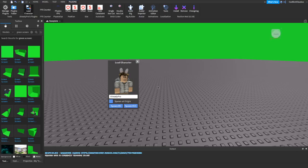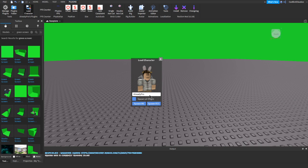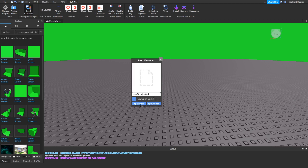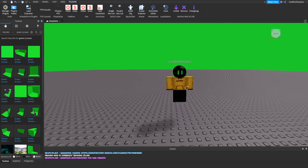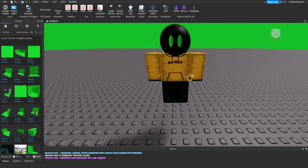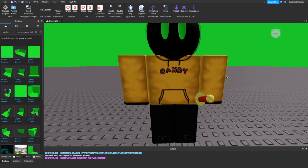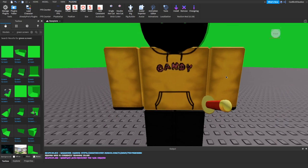Go back to Roblox Studio. You might need to click Load Character again. You'll want to erase the default name and put in your own username, then click Spawn. There you go — we have spawned our character. Now we want to adjust the camera so it's facing the hoodie directly, somewhere right around there — that should be perfect.